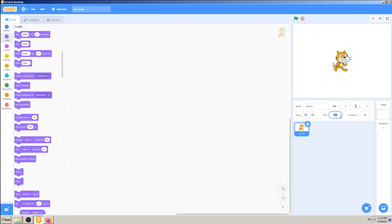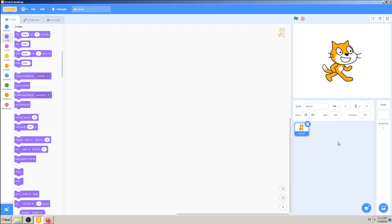and see how this Scratch cat grows bigger on the screen. Simple as that. If I want to go back to normal, normal is 100.